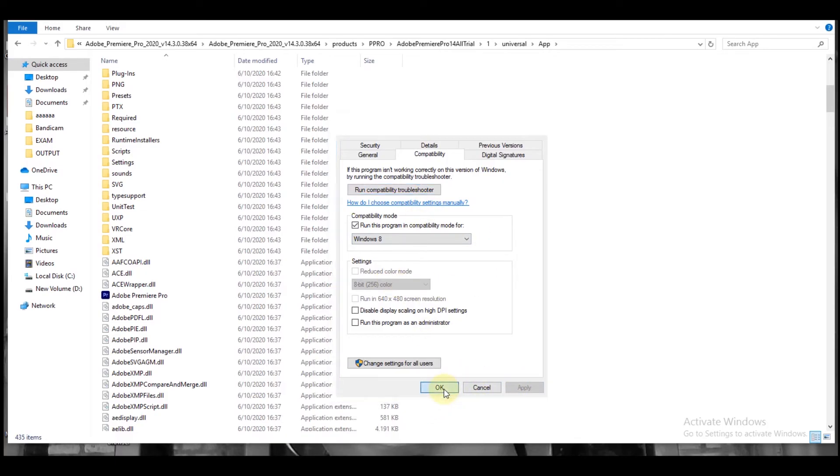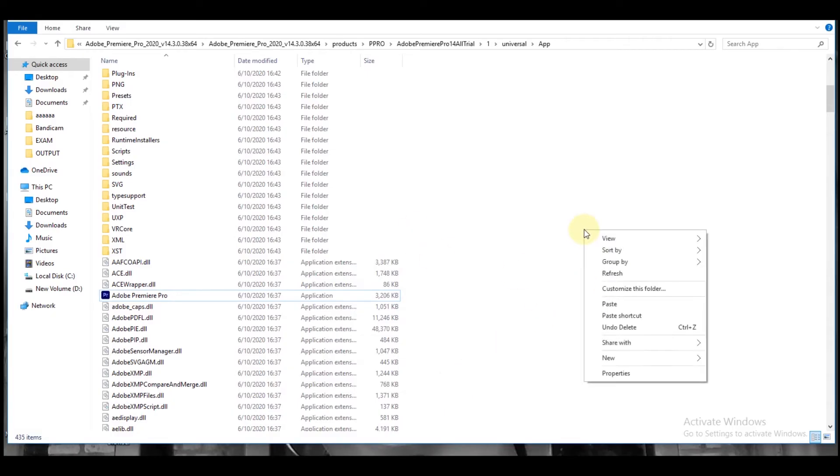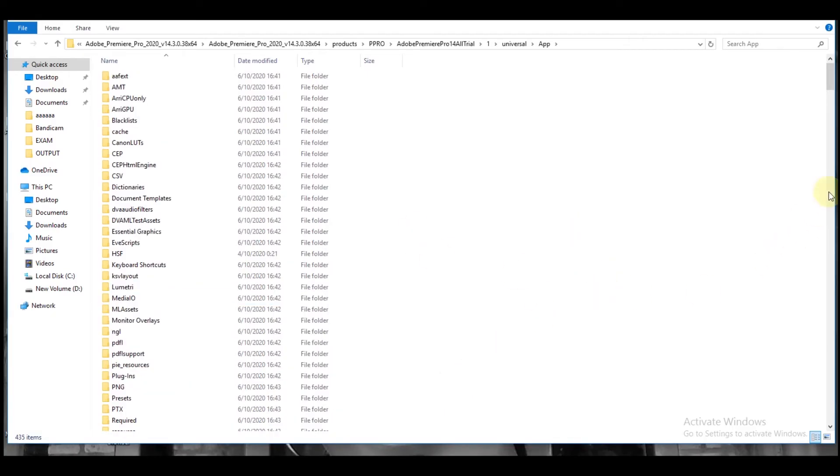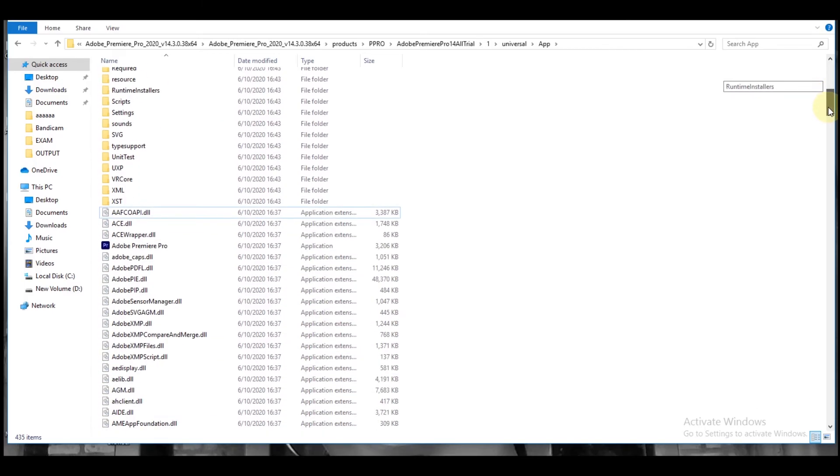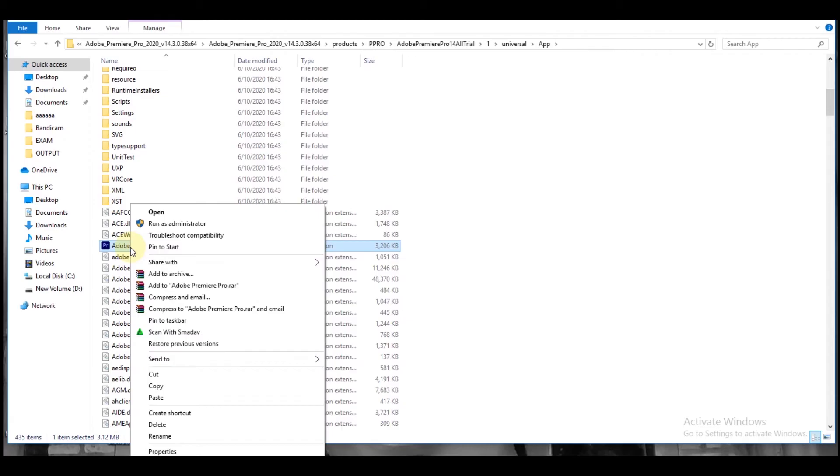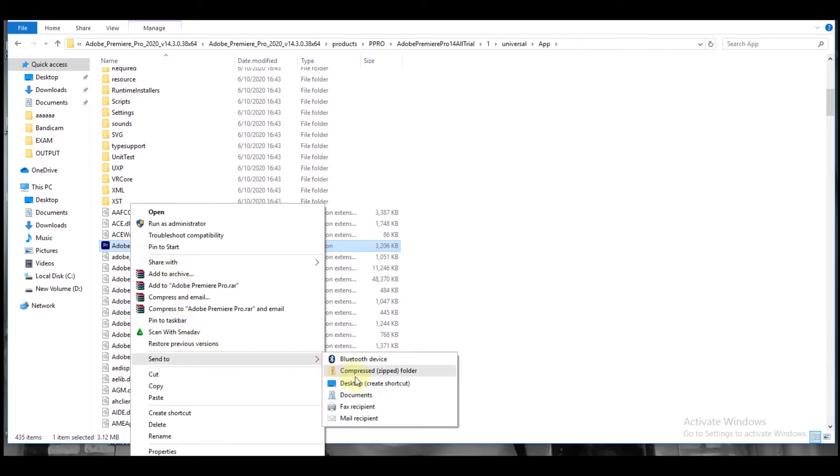Okay, refresh and come down. Let's click on it. Let's come to Send To, Desktop with shortcut.